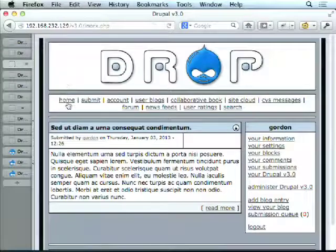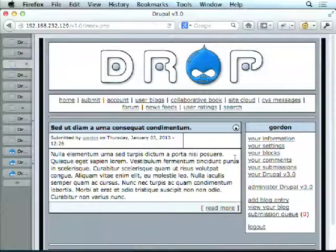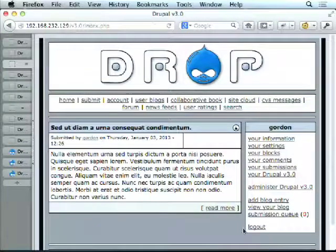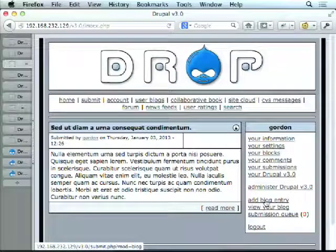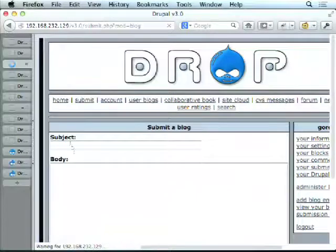Drupal 3 — similar things. We also had things like submissions built in, and there were some basic rating systems. We could actually go and add content — for example, add a blog entry. A little bit tidier on the theme.